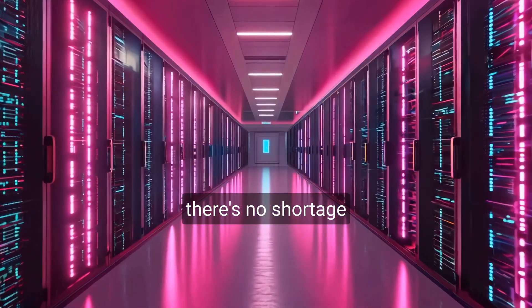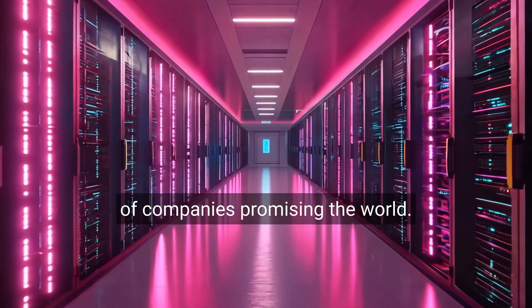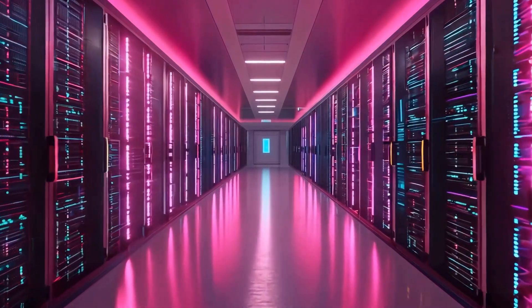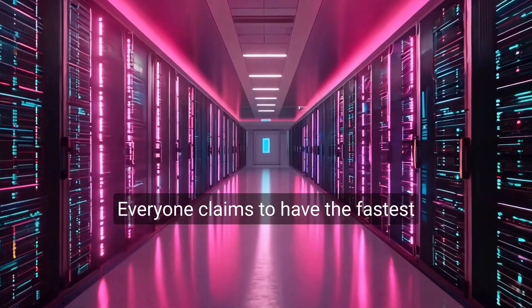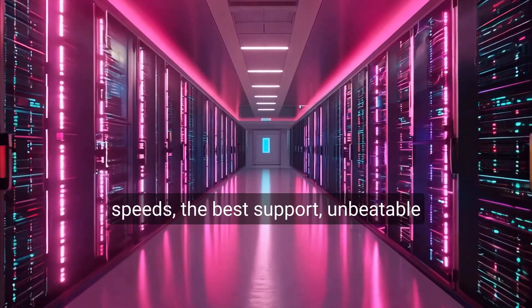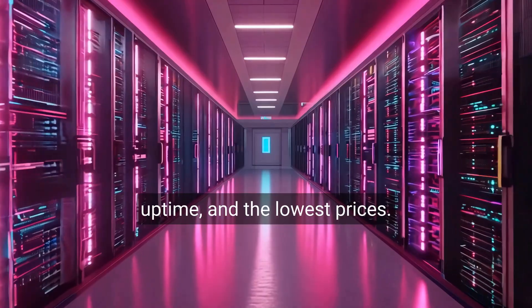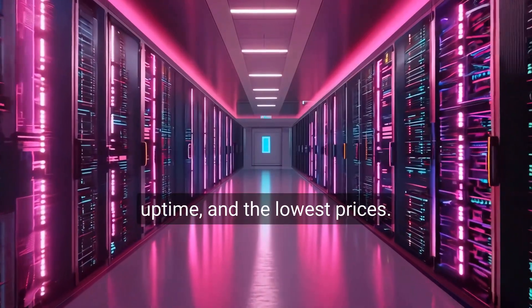When it comes to web hosting, there's no shortage of companies promising the world. Everyone claims to have the fastest speeds, the best support, unbeatable uptime, and the lowest prices.